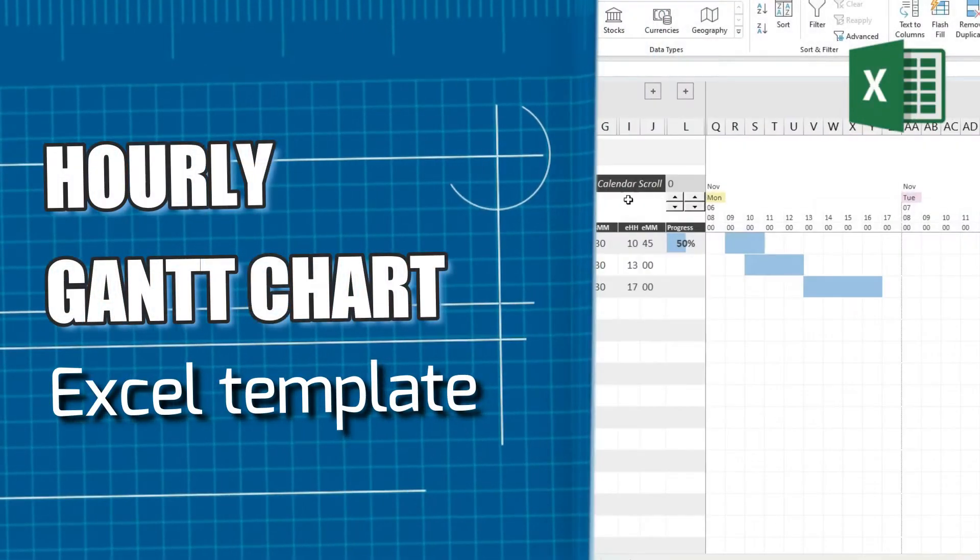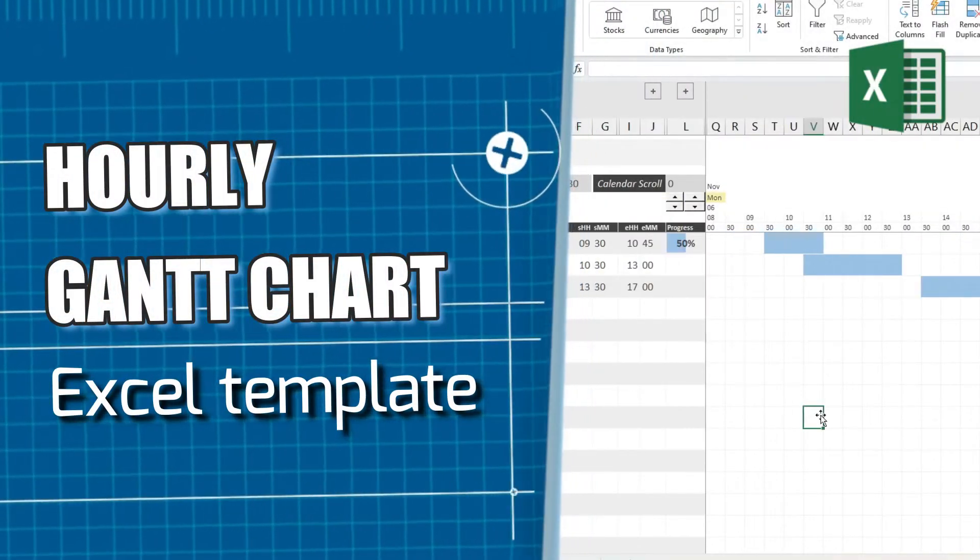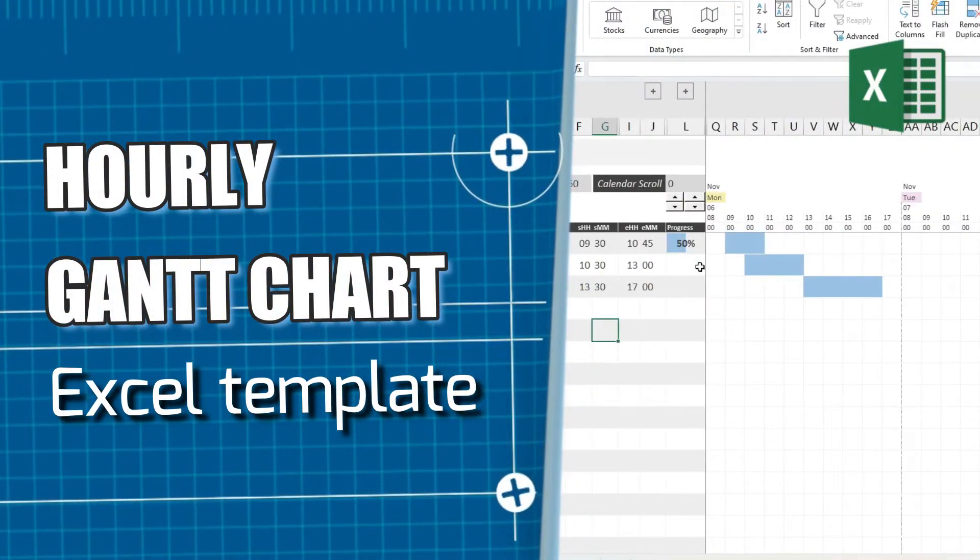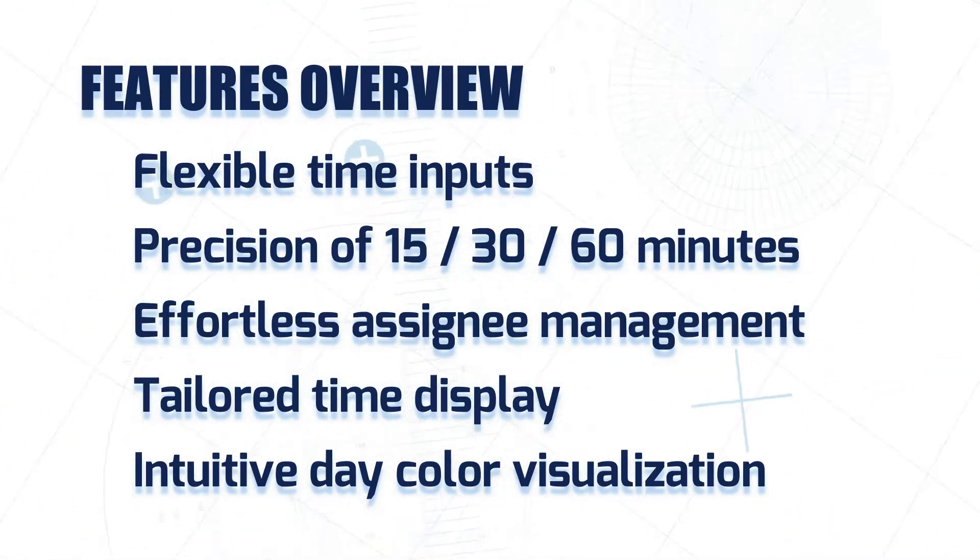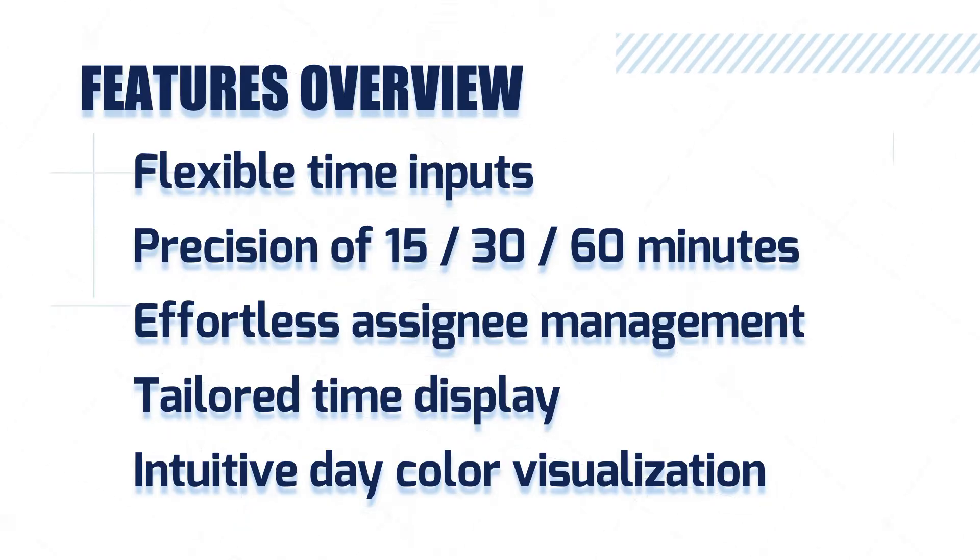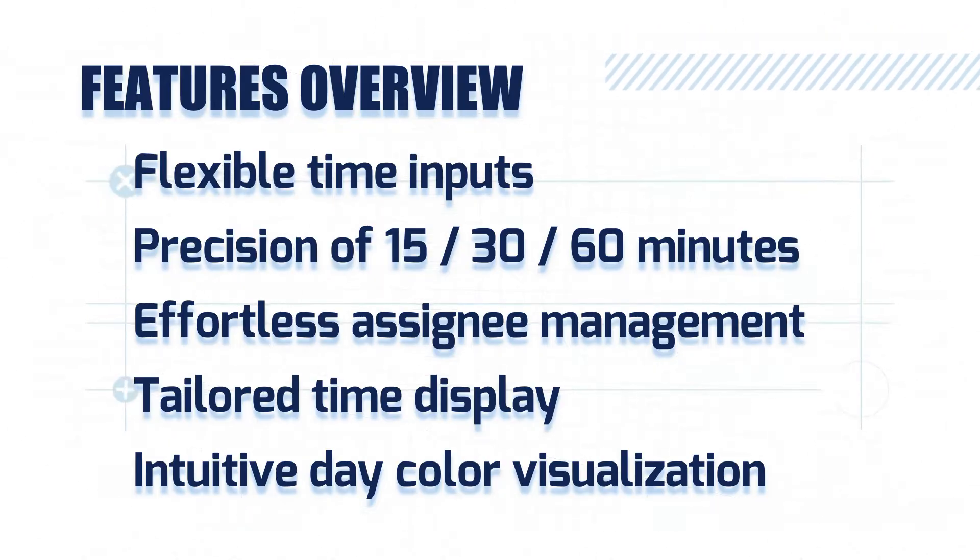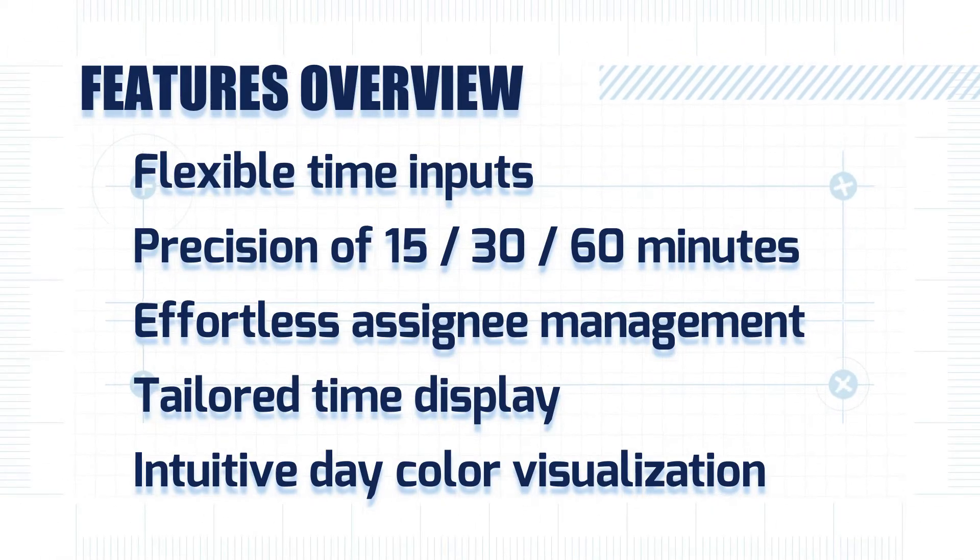Welcome to our tutorial on the hourly Gantt chart Excel template. Let's explore how this powerful tool can streamline your project management process.